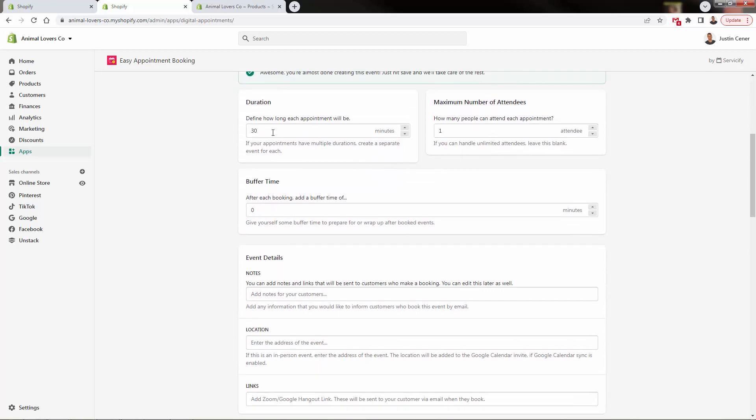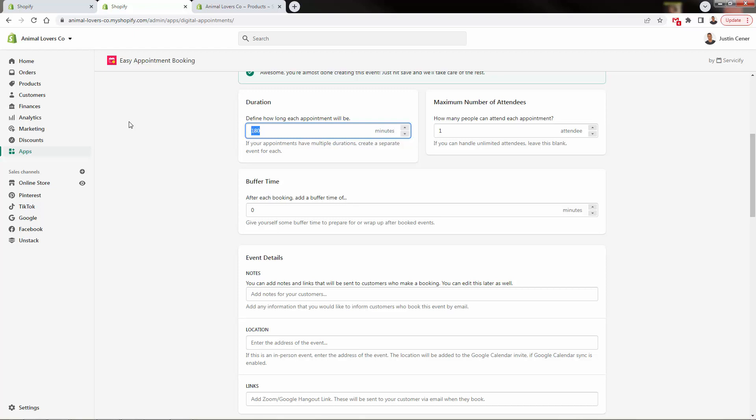Are we running 30 minute appointments? Are we running five hour seminars? Are we running 15 minute meet and greets? Right? What are the different types of durations? We're going to keep it with 30 minutes in here, but you could literally change it to whatever you want. If you want to do an hour, obviously do 60. If you want to do three hours, do 180 minutes, you see the timing over here.